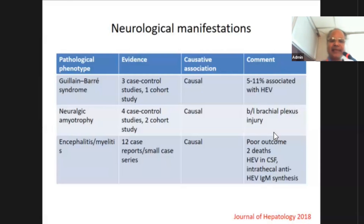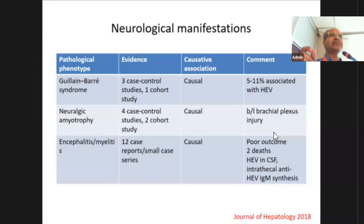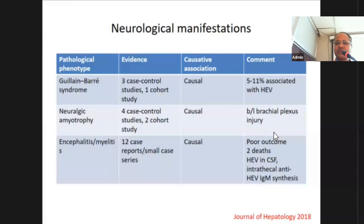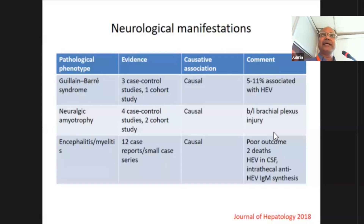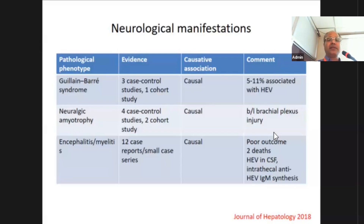Encephalitis and myelitis associated with hepatitis E carry very poor prognosis. Causal association has been documented by detecting HEV in CSF and intrathecal production of IgM anti-HEV in intrathecal tissues. Two deaths have been documented in the case series and case reports.